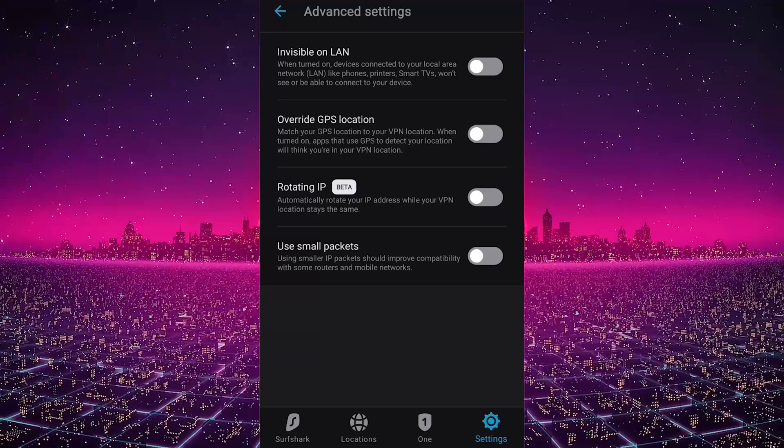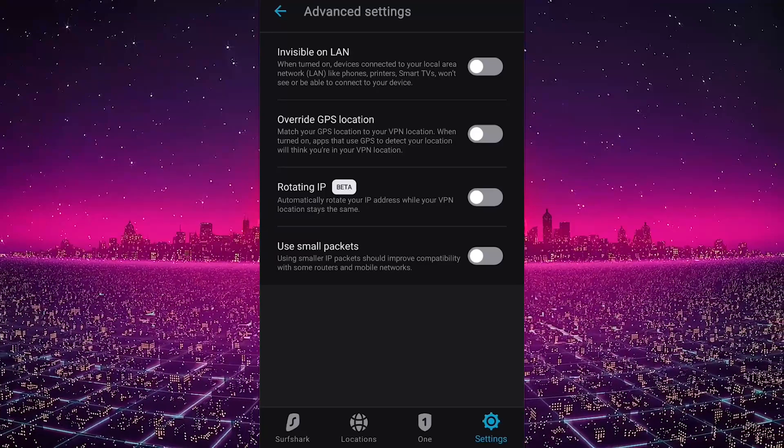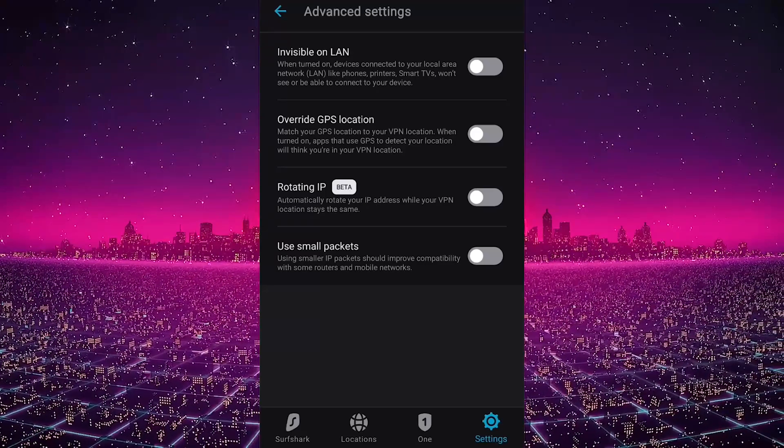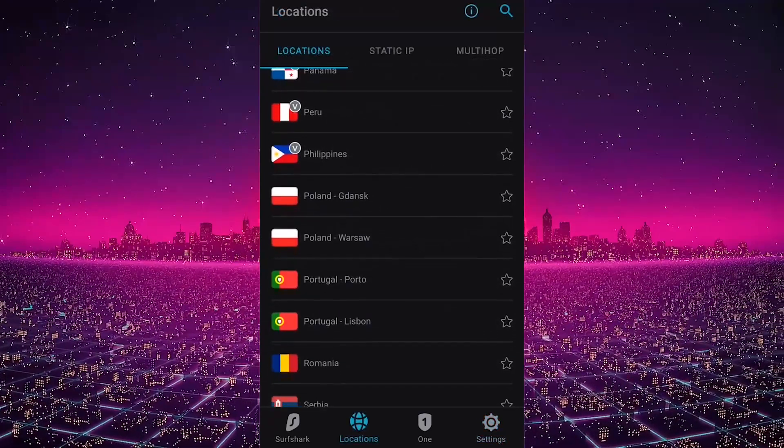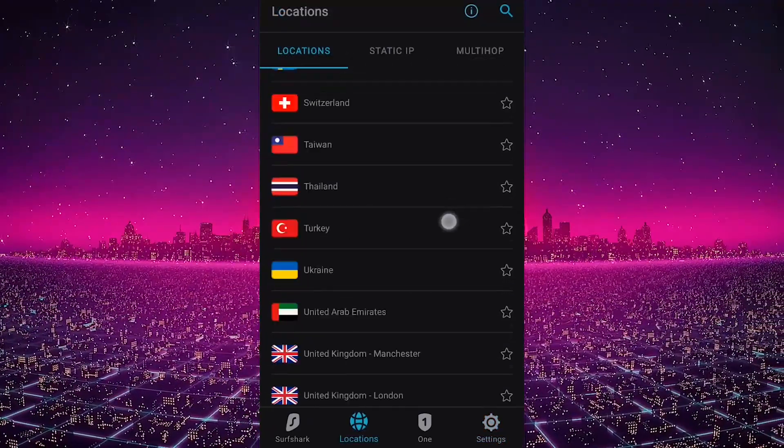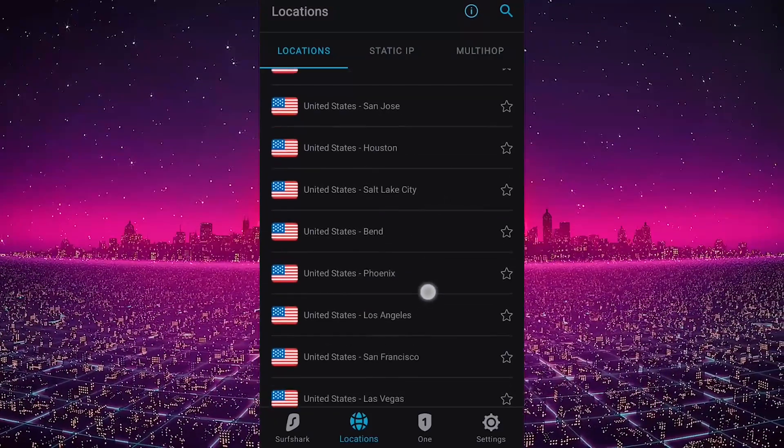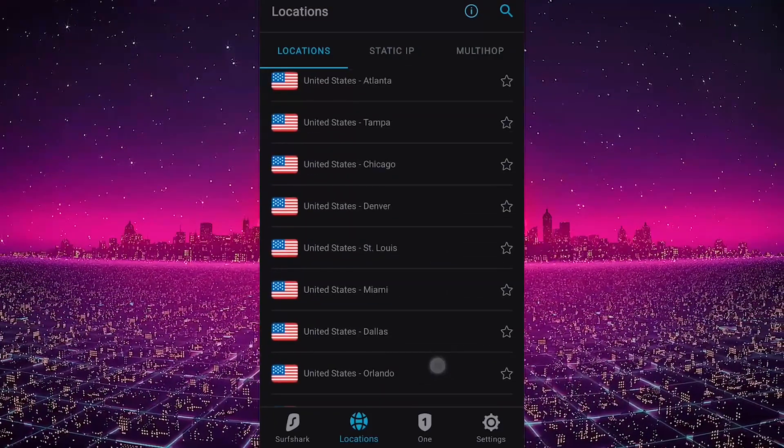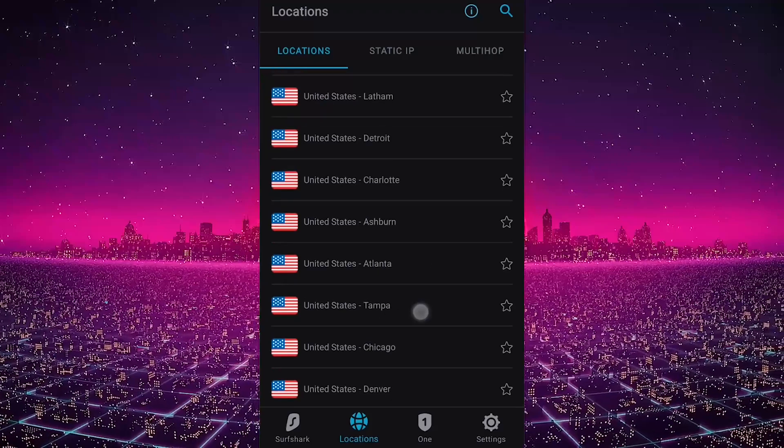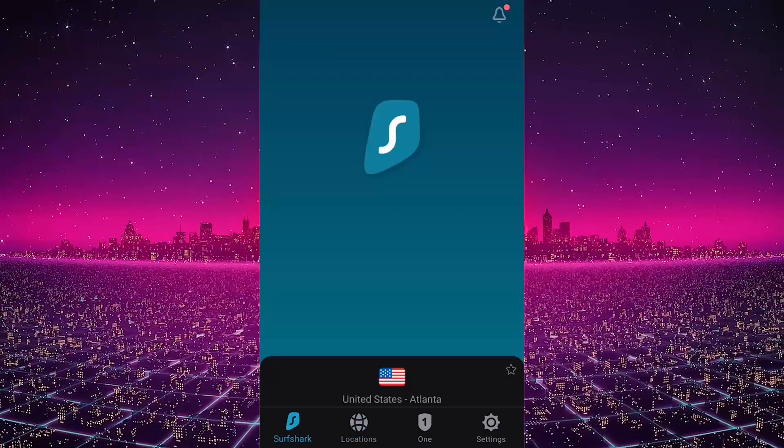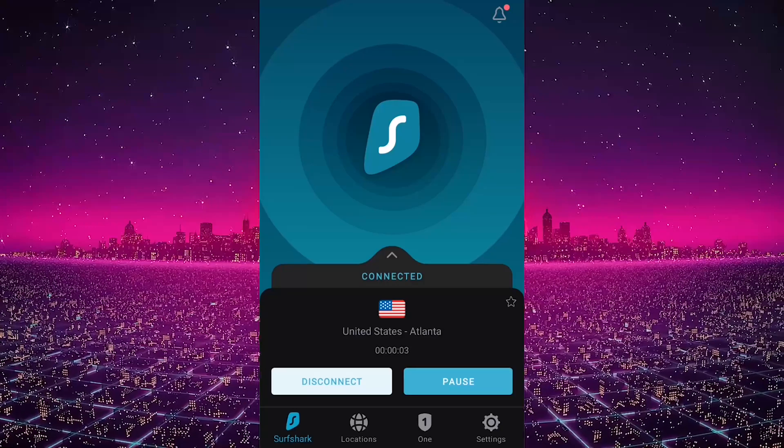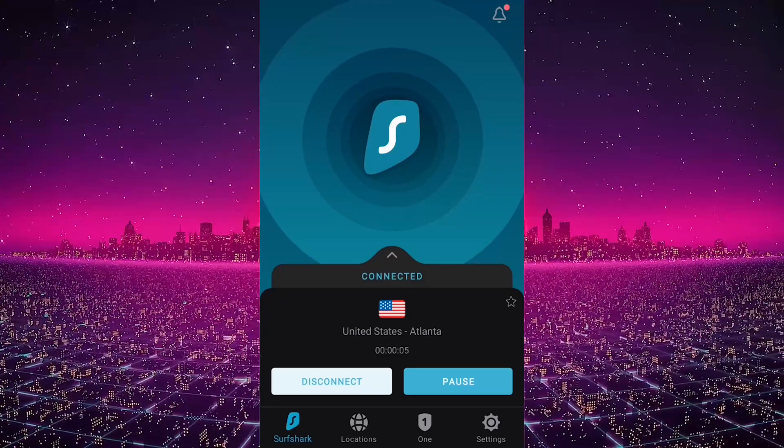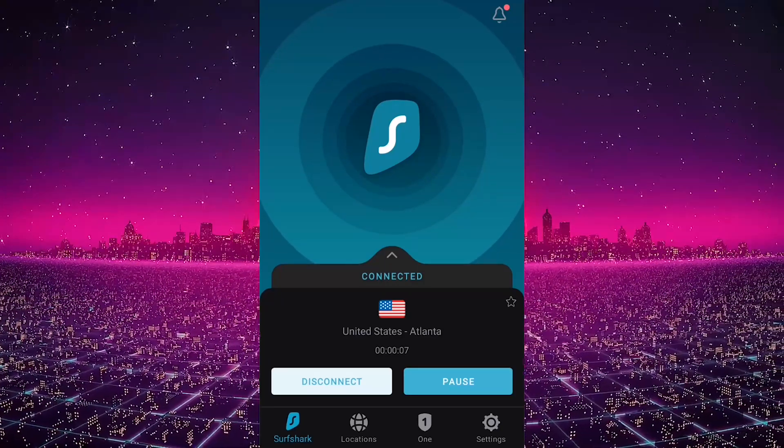That is essentially it with Surfshark. It's as simple as it gets with regards to using it. Now that you know how to use this VPN, let's say you want to unblock Netflix US. You could just select a server - we're gonna just go with Atlanta, for example. And that's pretty much it. Thanks to the WireGuard protocol, it nearly connects instantaneously, which is great.